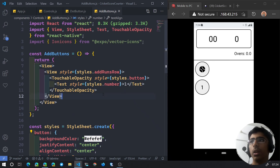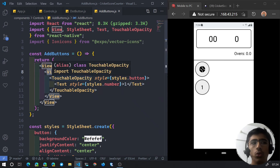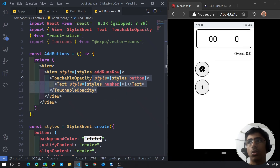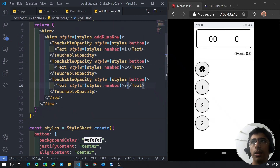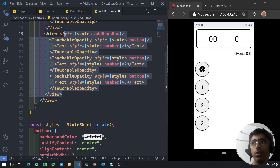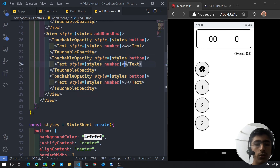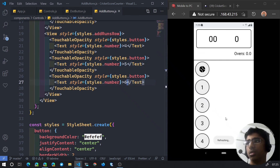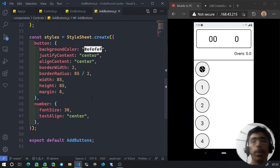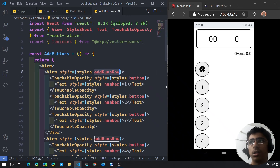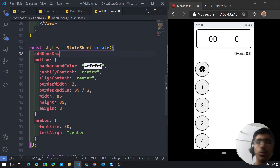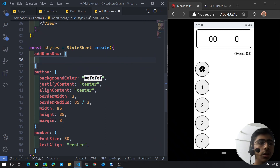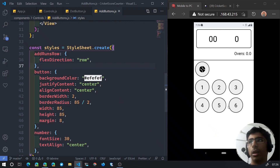This View will represent each row. We'll have buttons 1, 2, 3 in one row and 4, 5, 6 in another. We copy the View and duplicate it, setting text to 1, 2, 3 and then 4, 5, 6. We can scroll because we used ScrollView earlier. For the add_runs_row style, we set flex direction to row so buttons appear side by side.